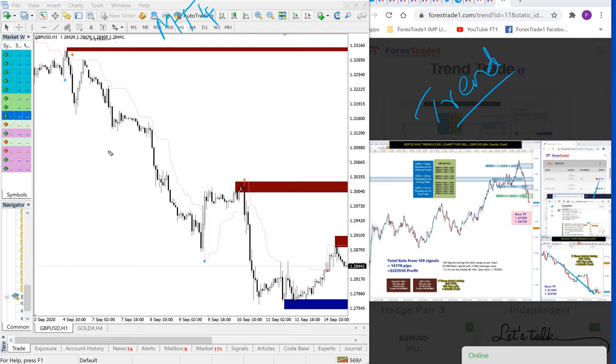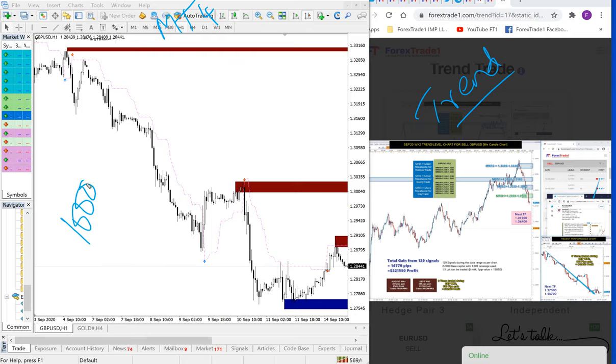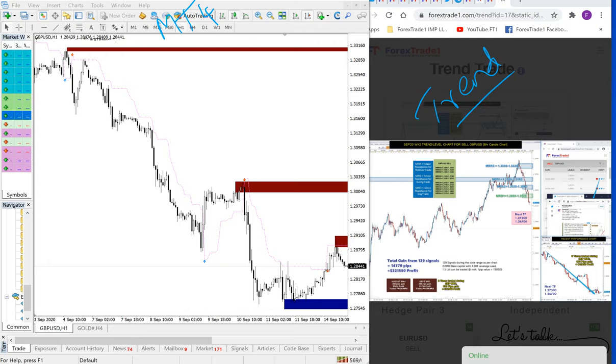In Forex Trade 1 we are testing hundreds of indicators every week. There are thousands of indicators available in the market, thousands claiming to be successful ones. We are testing each and every indicator, putting it in real market conditions, and narrowing it down to the successful ones. We won't stop there, we merge different indicators.